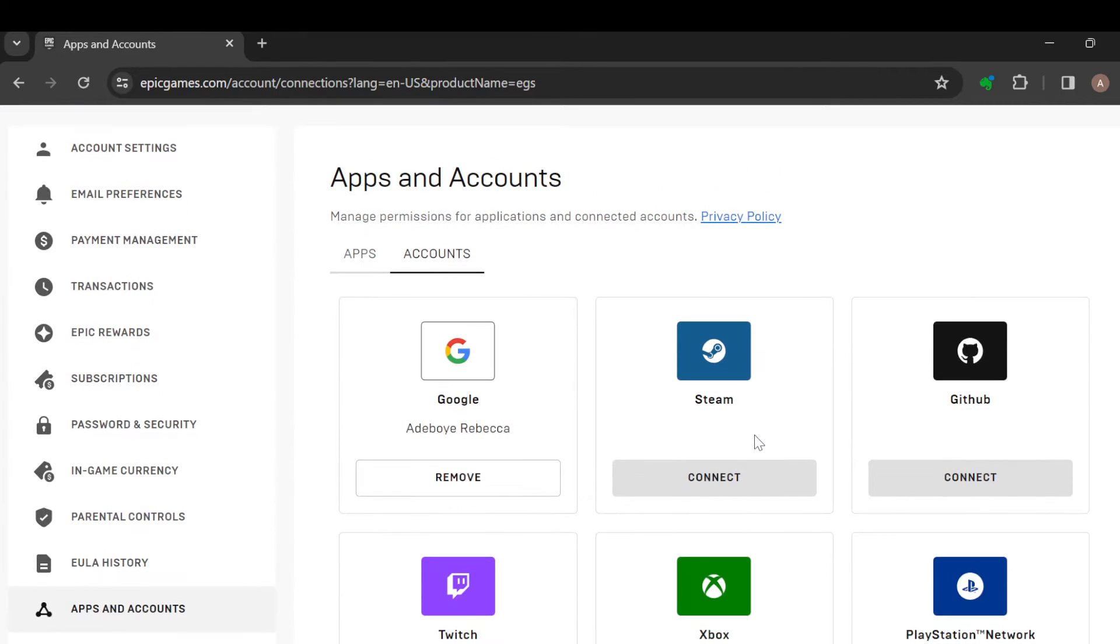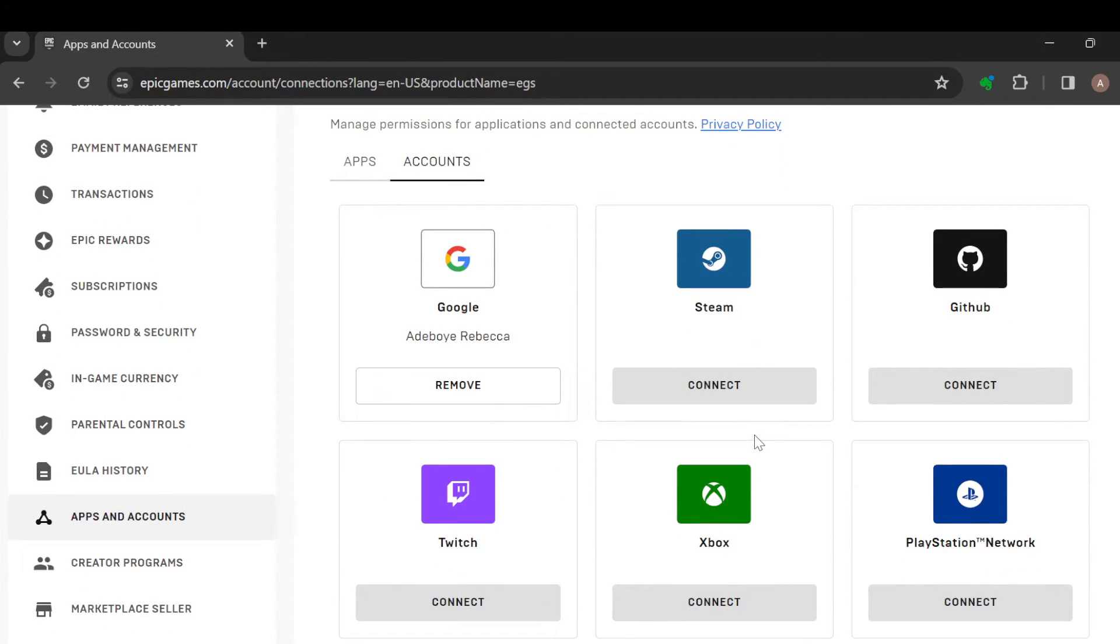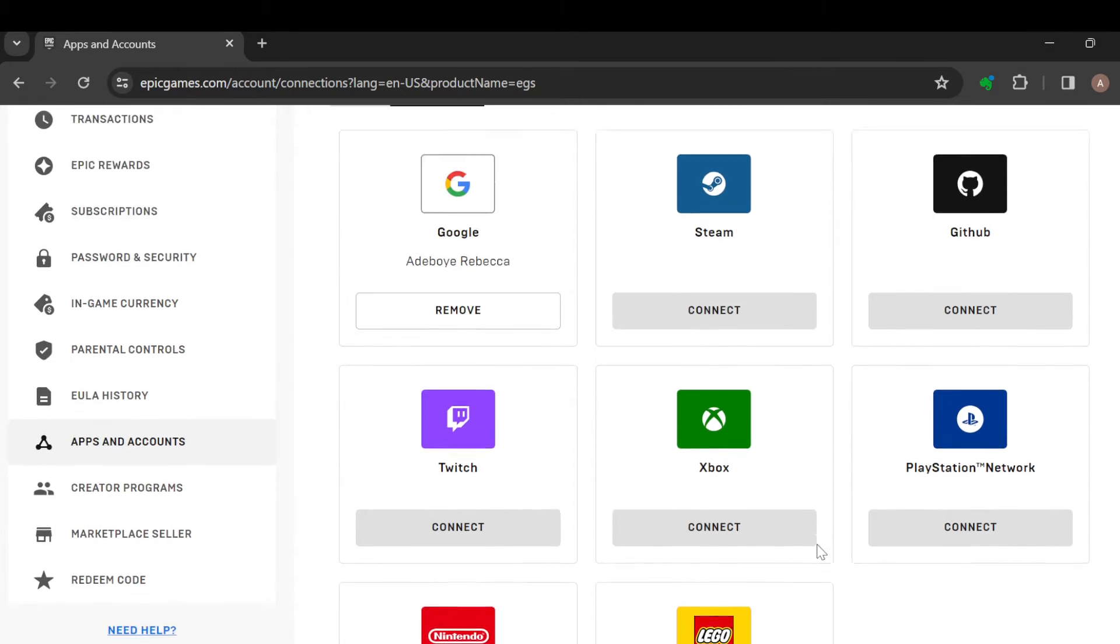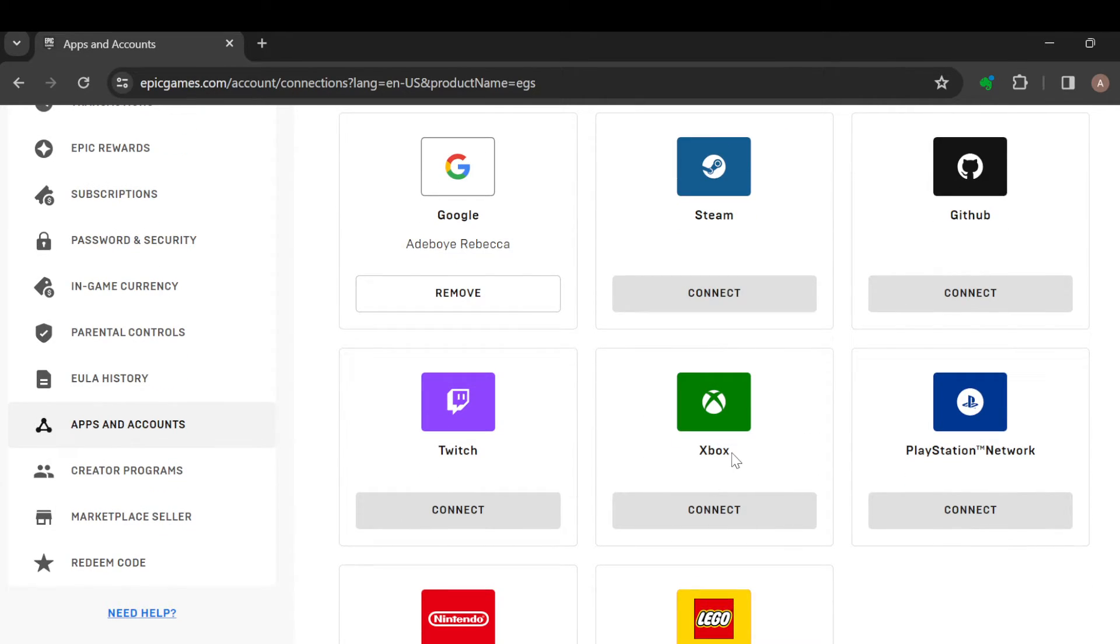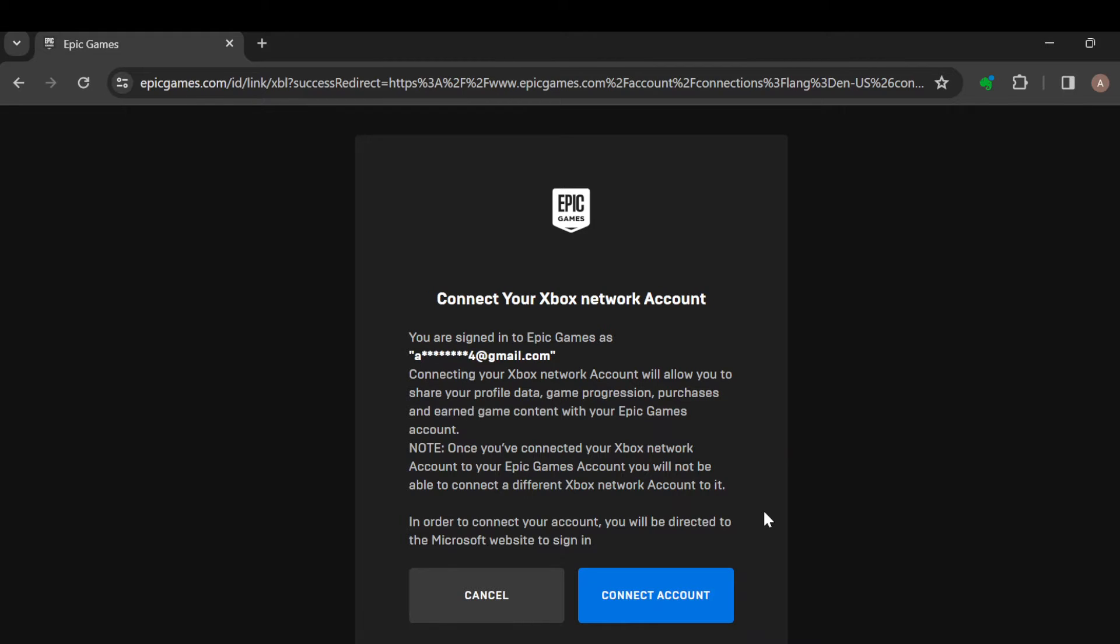On this page you can connect as many accounts of yours to Epic Games. So select Xbox and click on Connect. After clicking on Connect, it will load and then you'll be redirected to another page.